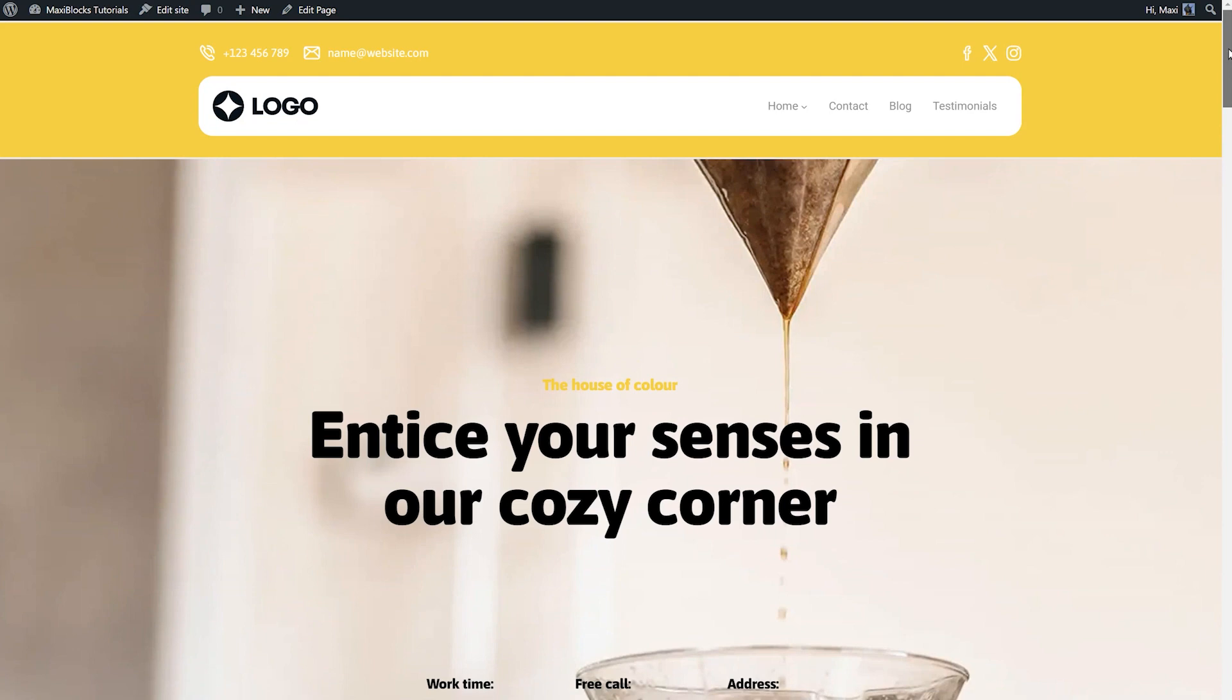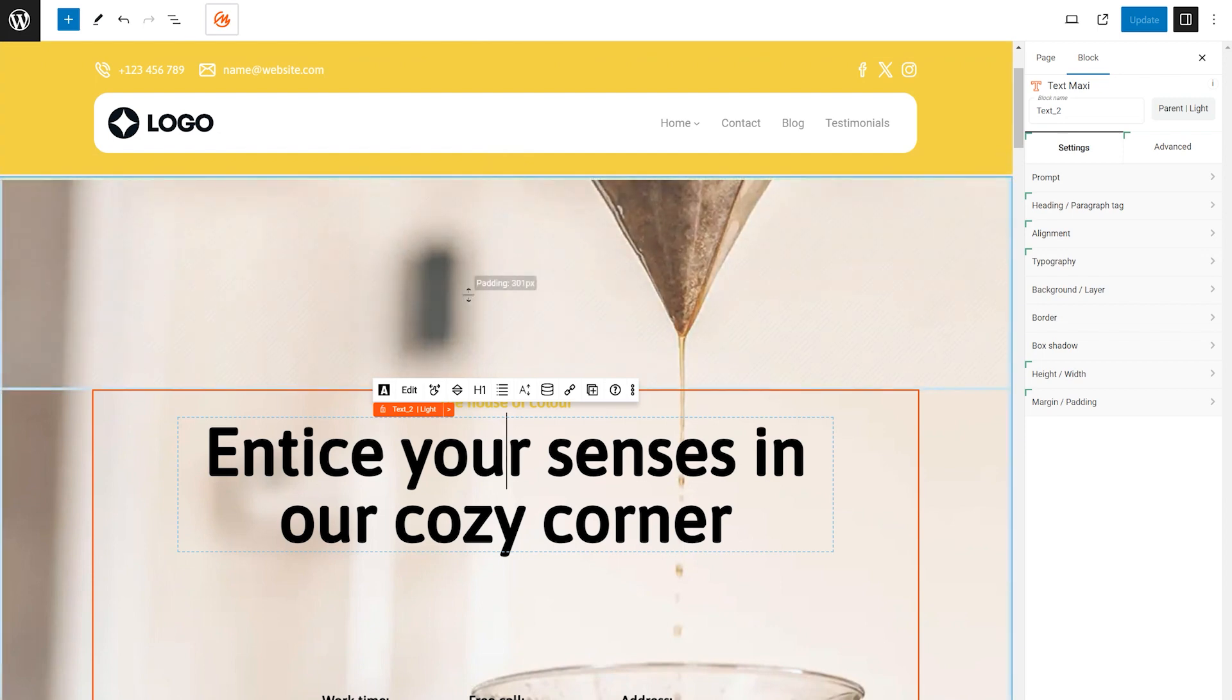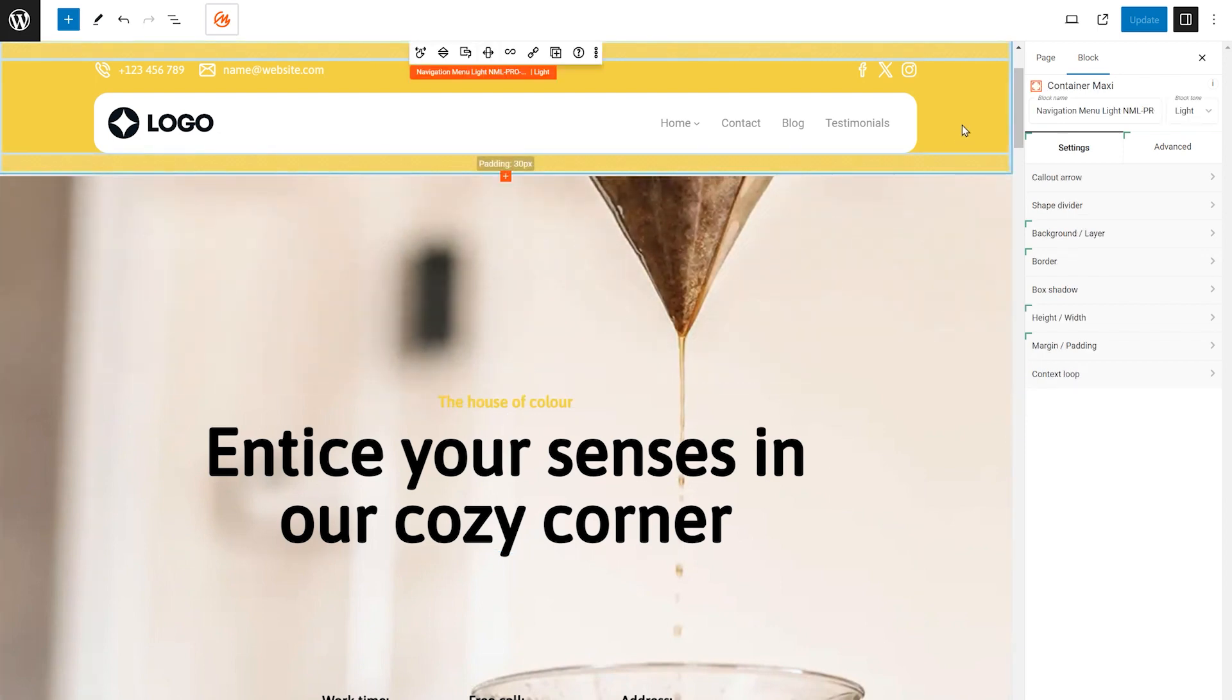This makes it easier for users to access important links on your website, regardless of their position on the page. Begin clicking on the MaxiBlox menu container. This is the element that holds your menu items.